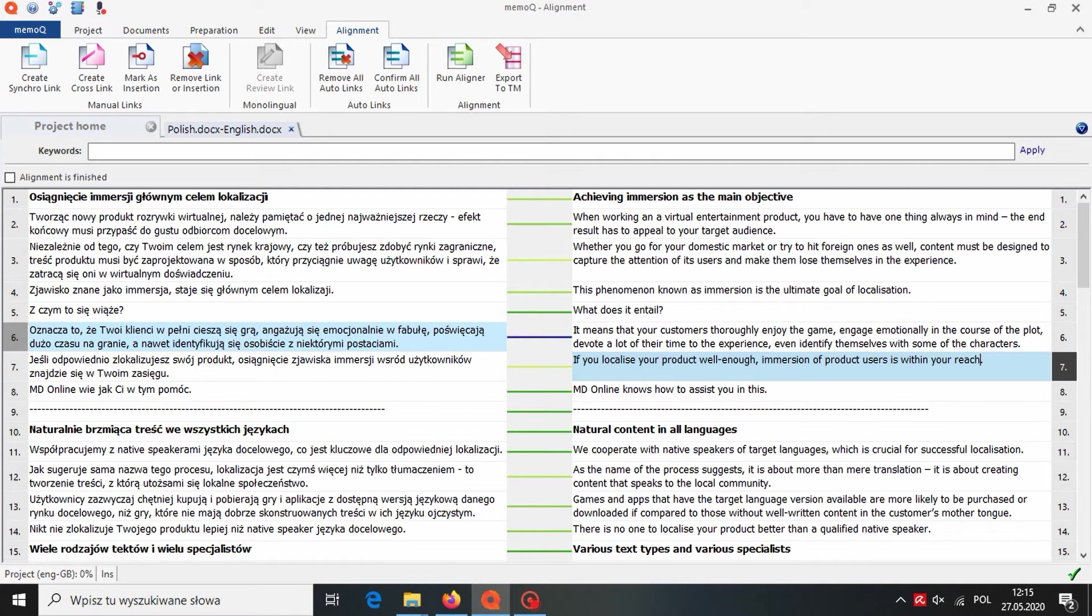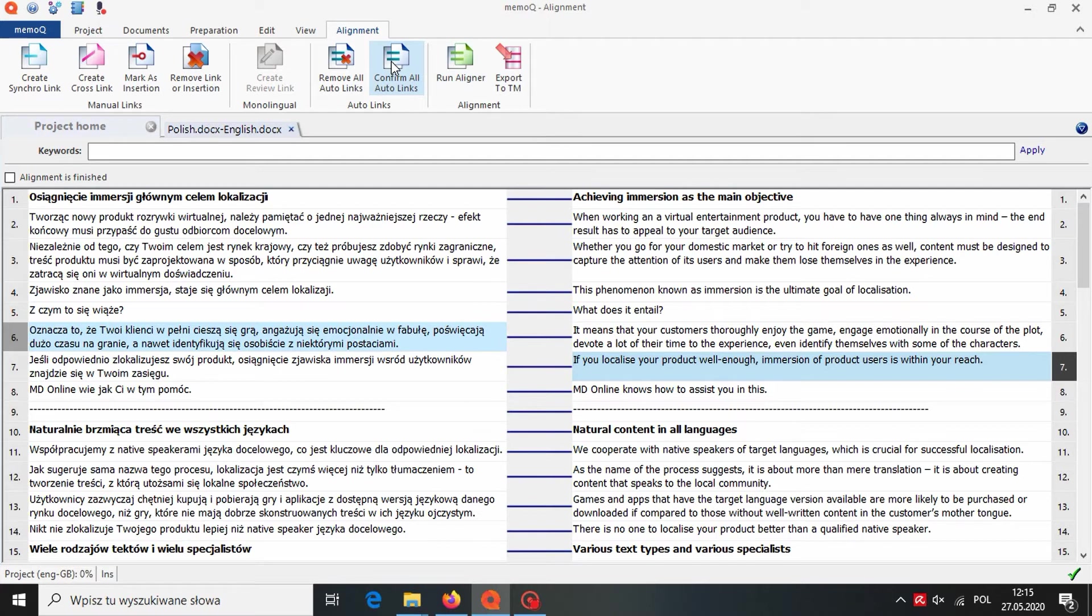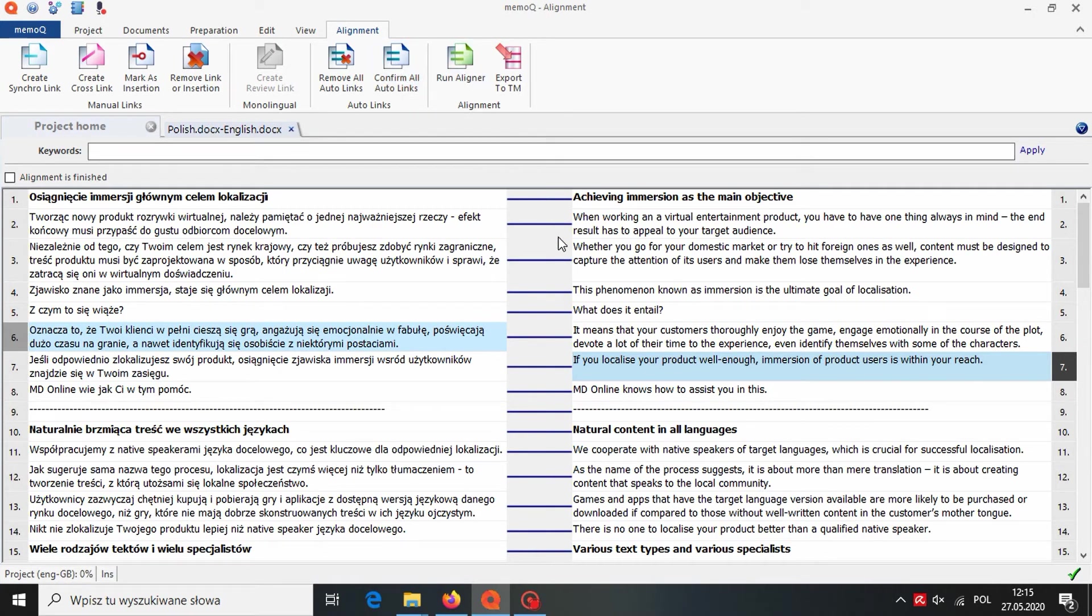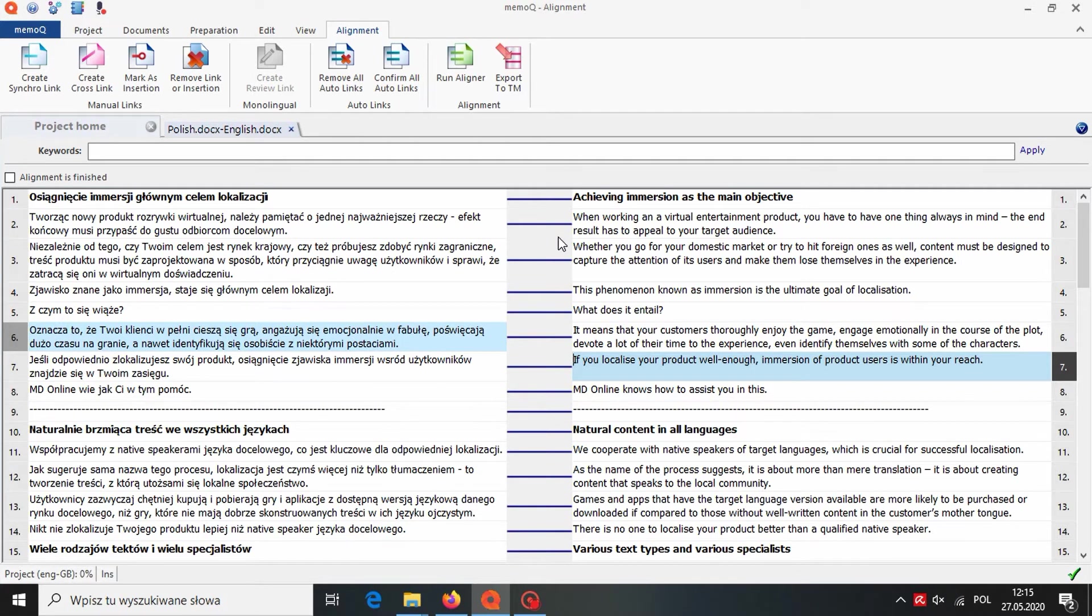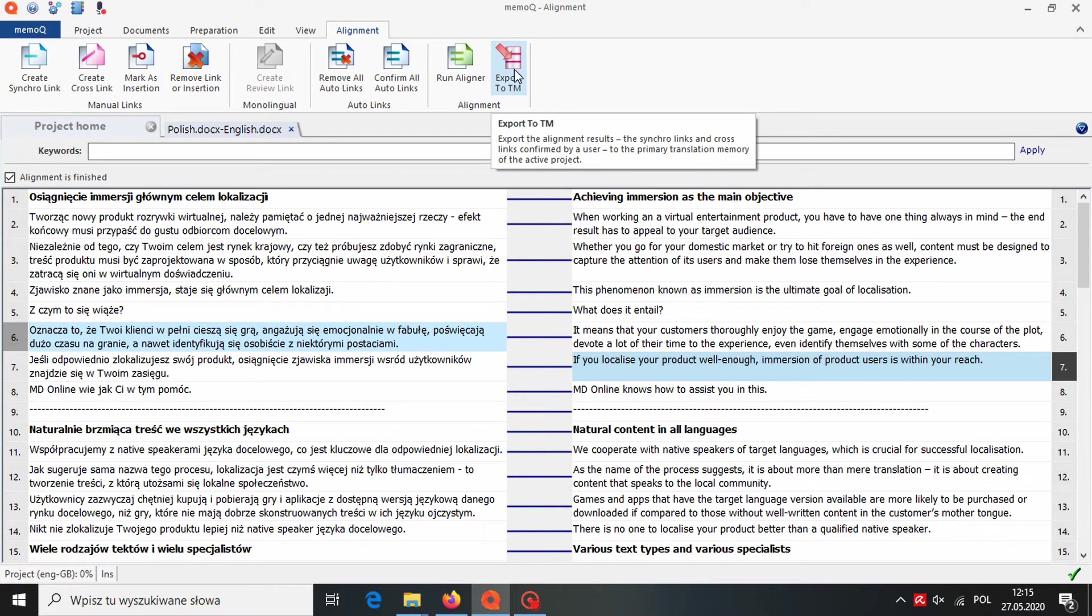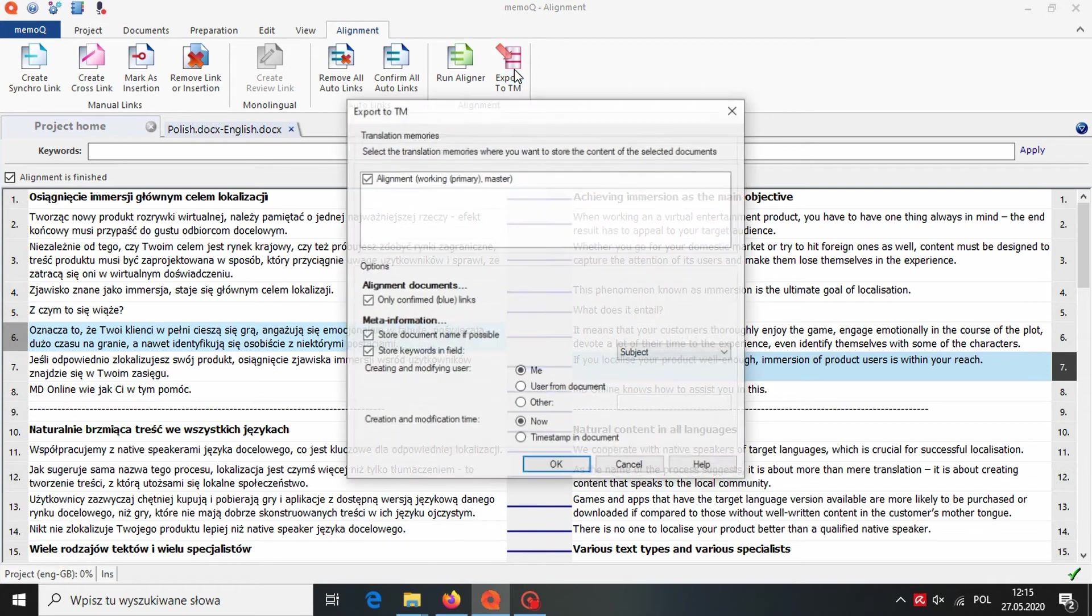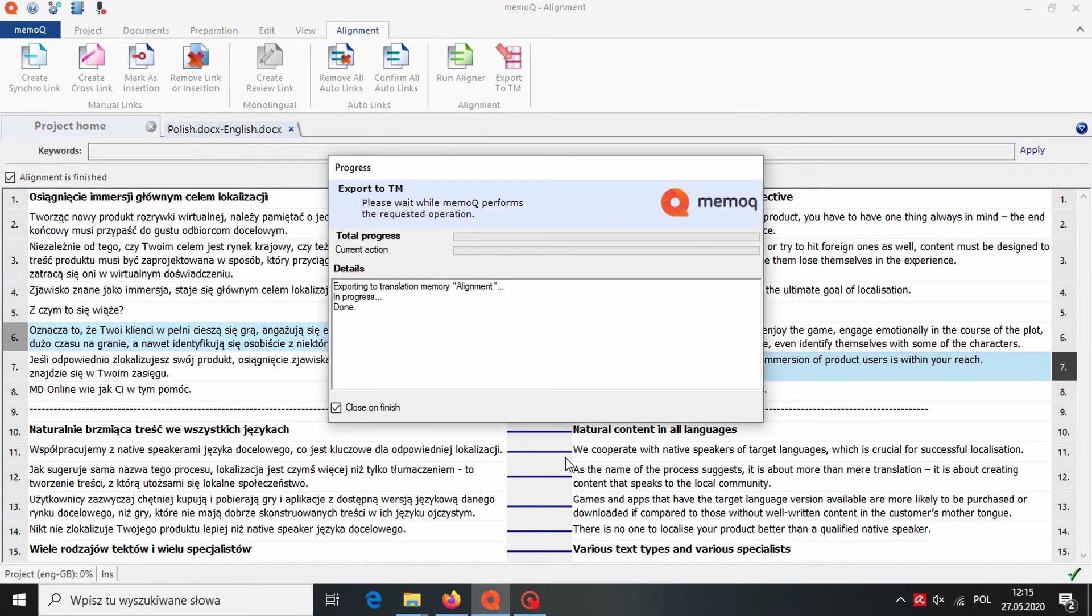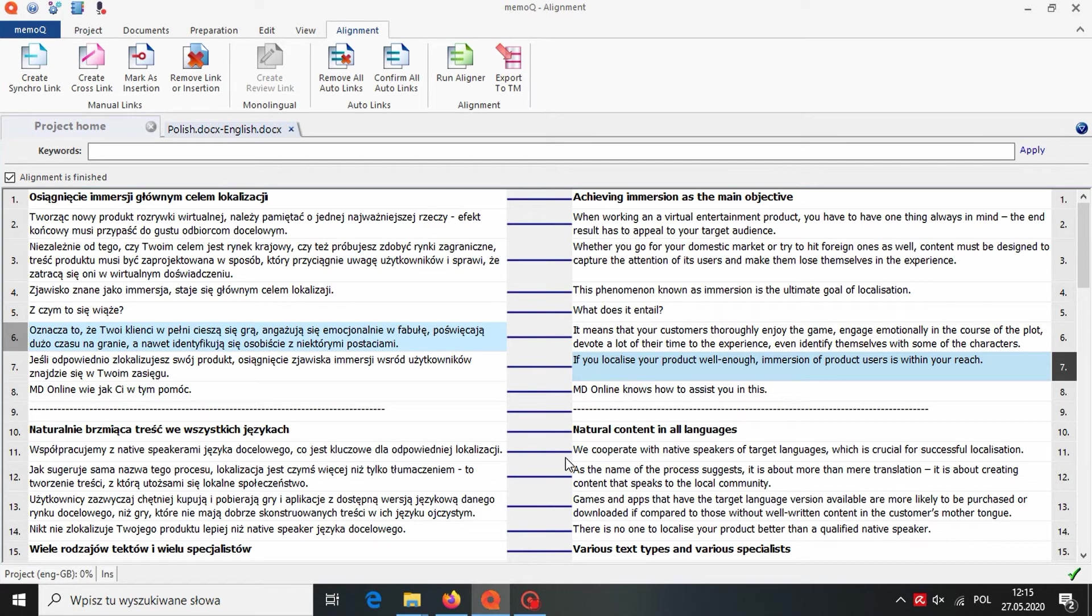We are doing all of this to make sure that the source segment and its translation are matched correctly. We are checking the whole file like this and when we are done, we confirm all auto links. All lines are now blue, which means that they have been checked and confirmed by the translator. Then we can mark alignment as finished. And then we can export the alignment results into our translation memory. Our translation memory is ready to use.